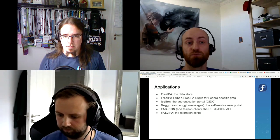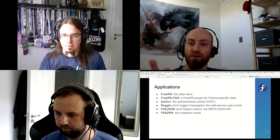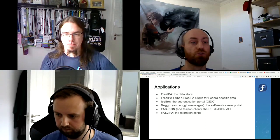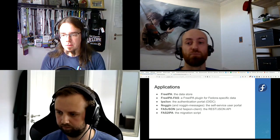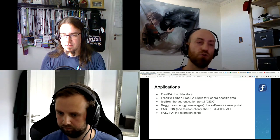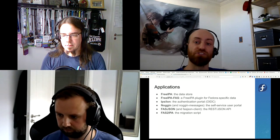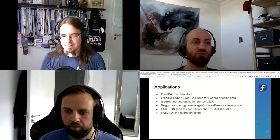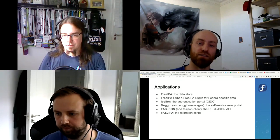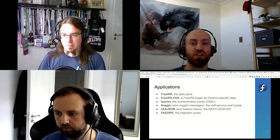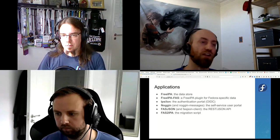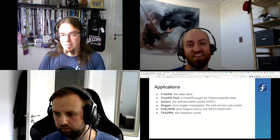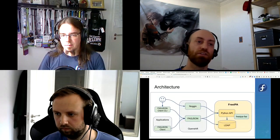Epsilon you already know — it's the login framework you're currently using to access web applications. Noggin is a new app: it will be the self-service user portal where users log in, set their settings, change their password, view groups and request to join them. fasjson on the other hand is a REST JSON API — only for applications. fasjson-client is just a client for fasjson that makes it easier to use. And fast2ipa is the migration script.